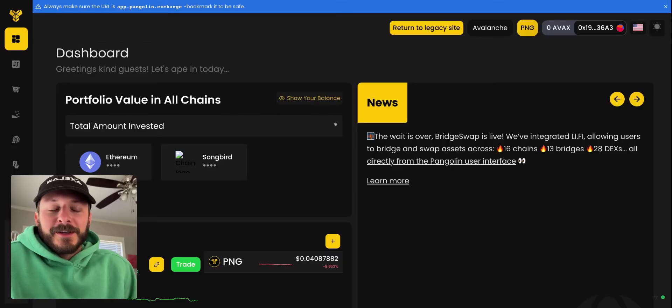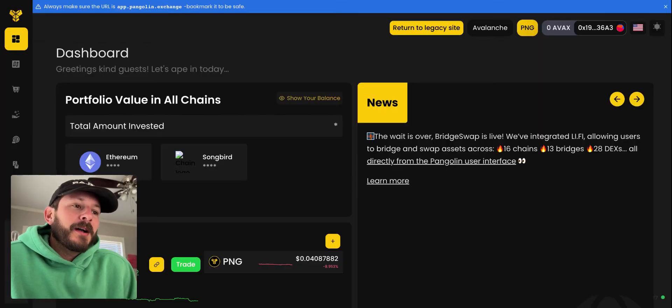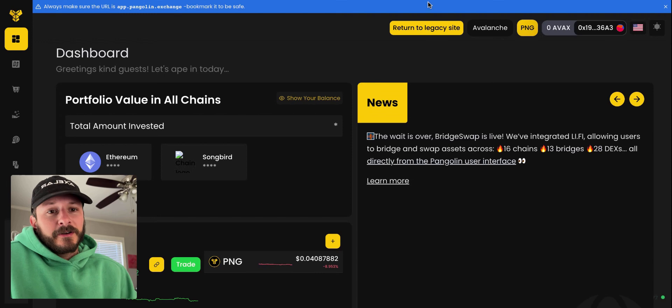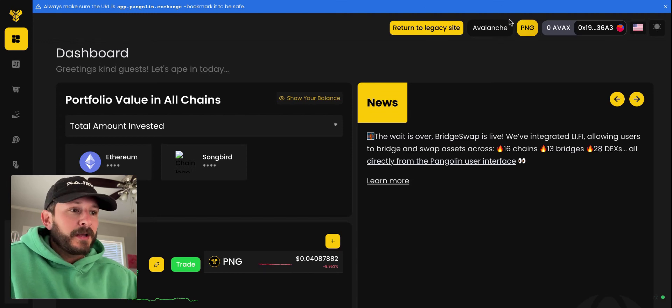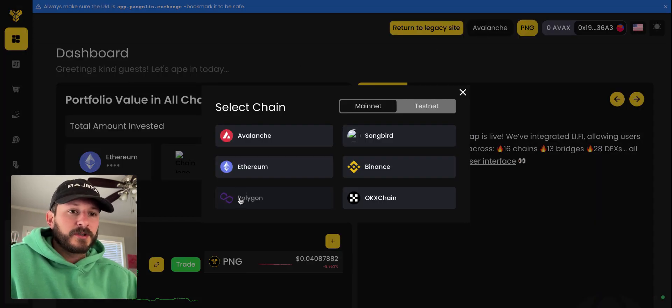Hey, what's up everyone? Today we're going to use BridgeSwap to go from Polygon to Avalanche. So we'll start here in the dashboard at Pangolin. See we're connected to Avalanche.